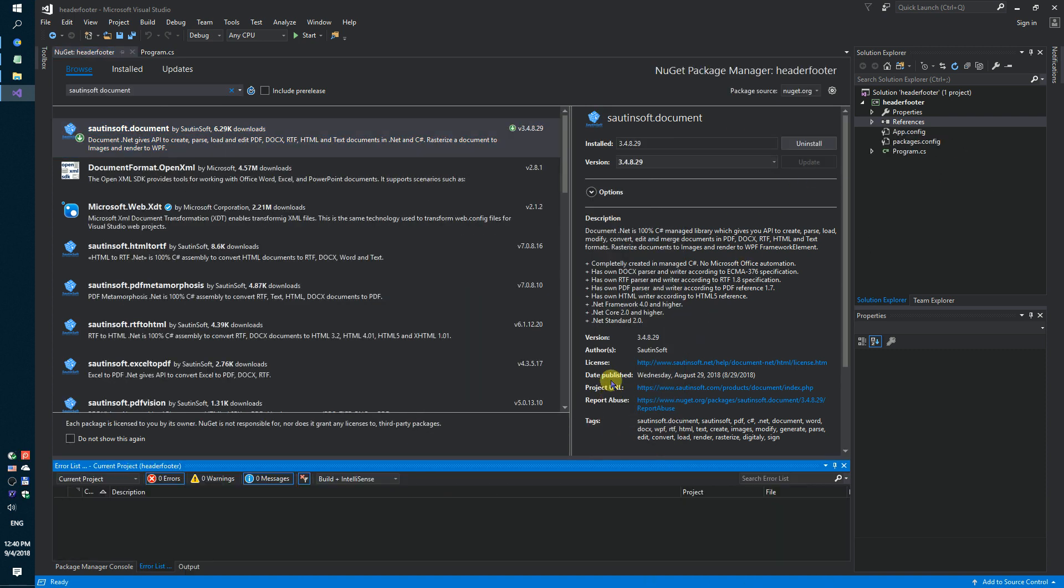If you don't have access to NuGet, you can download this solution directly from the developer site. Links to the API and sample code in the description for this video.